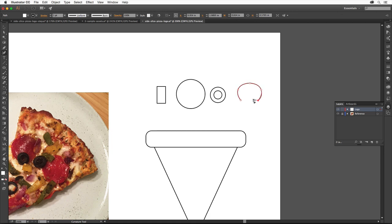When you get down here, we need to make sure this last point is a corner, not smooth like this. Double click this point to change it.